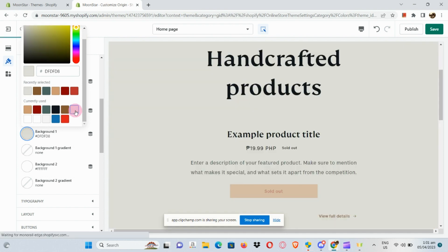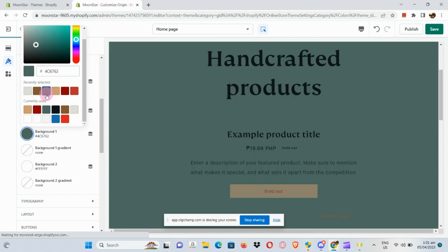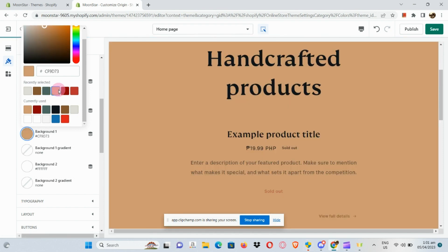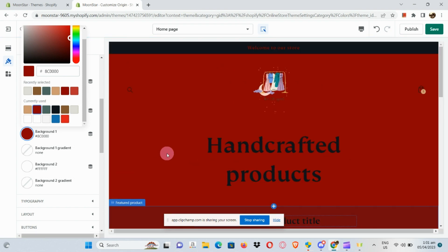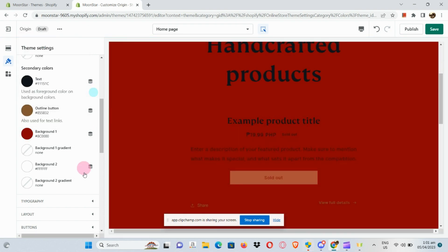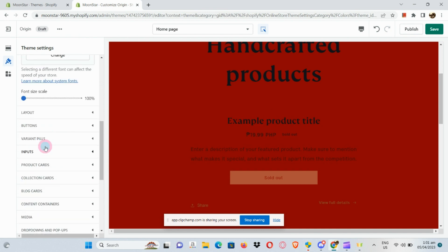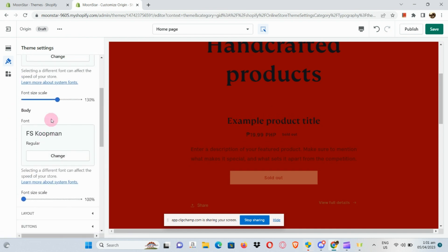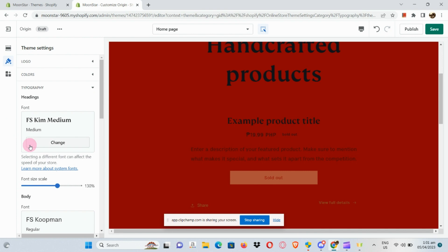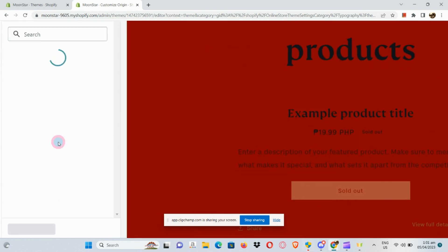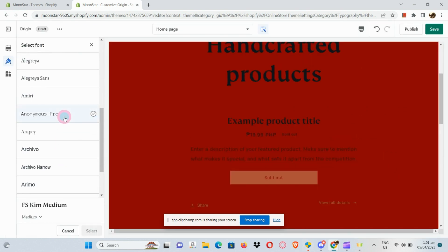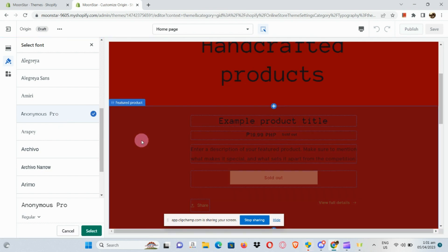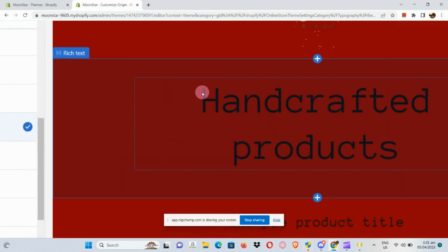For instance, if we want red as our background color, click on the red option. Moving on — you can also edit the font. For headings, click on Headings and select the font of your choice. For example, we're going to use Anonymous Pro for our headings, and there it has successfully changed. Click Select afterwards.